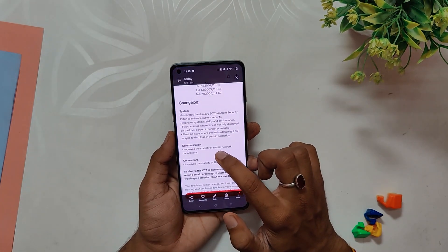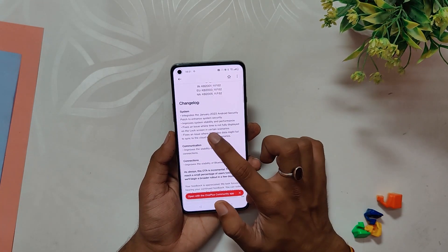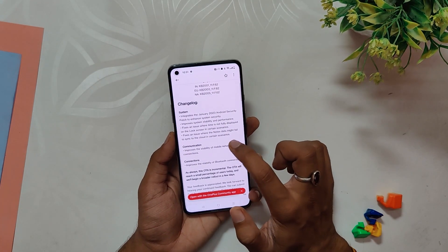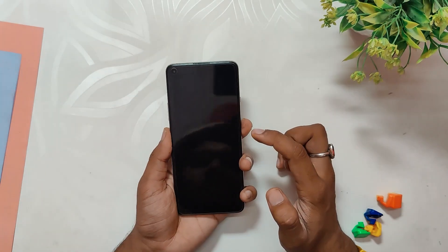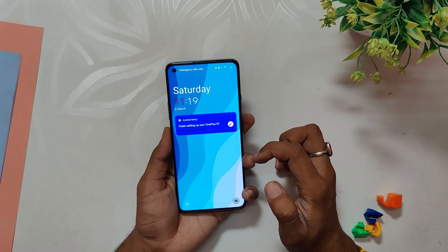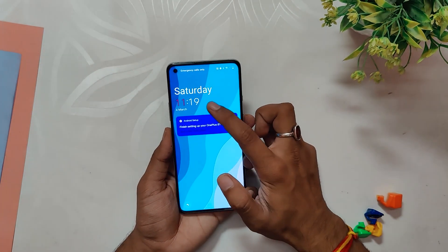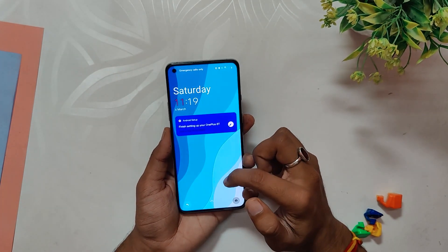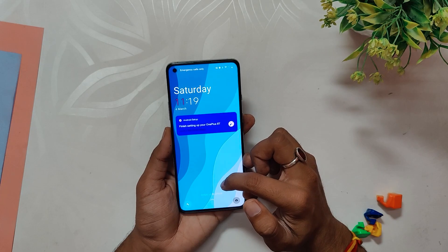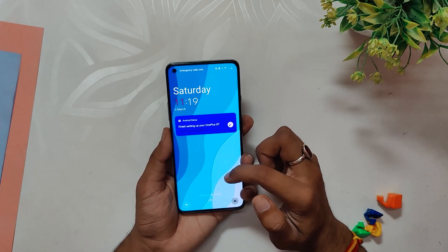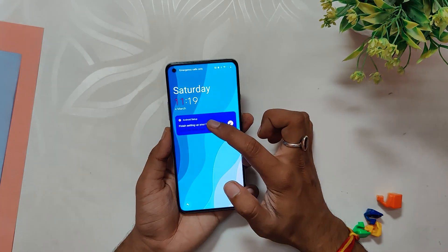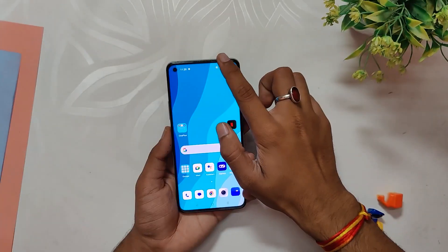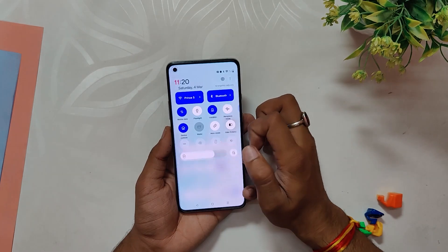Next up, let's talk about the fixes in this update. One issue that has been fixed is the problem where the time is not fully displayed on the lock screen in certain scenarios. Personally, I didn't face this issue, but it is good to know that it has been addressed.